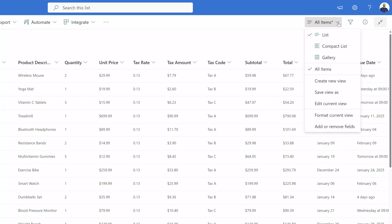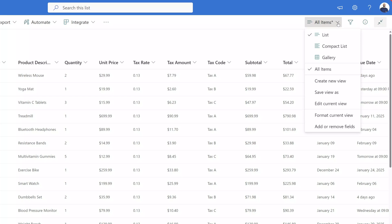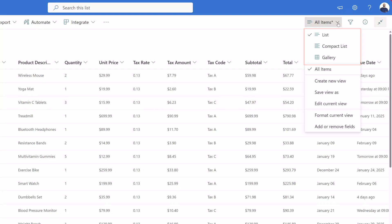Once you click the switch view options menu, a drop-down menu will display. This is where you can come to create new views, edit the current view, format the current view, add or remove fields, etc. Before I show you how to create a new view, I want to draw your attention to the fact that there are three pre-configured view options available in all SharePoint lists by default.